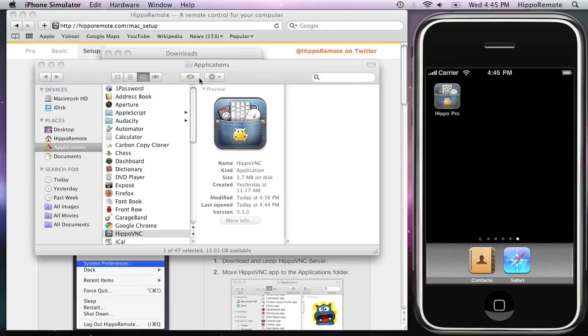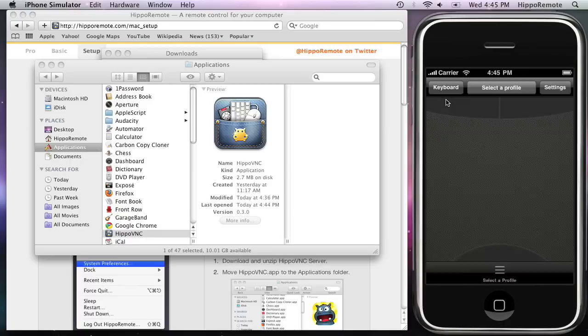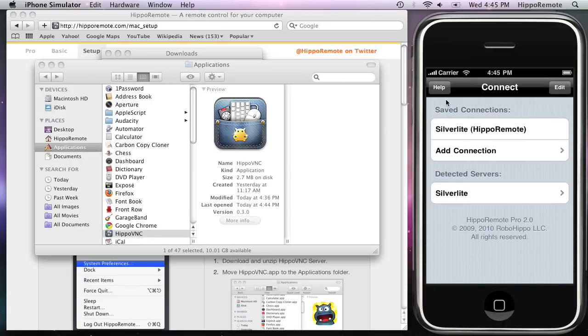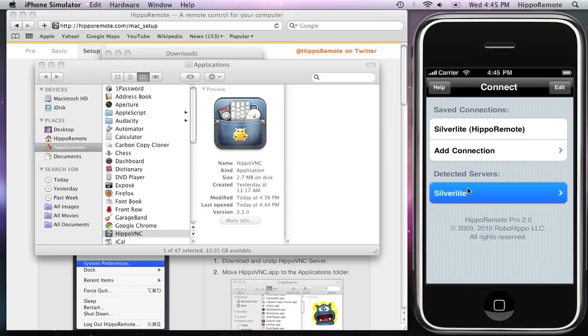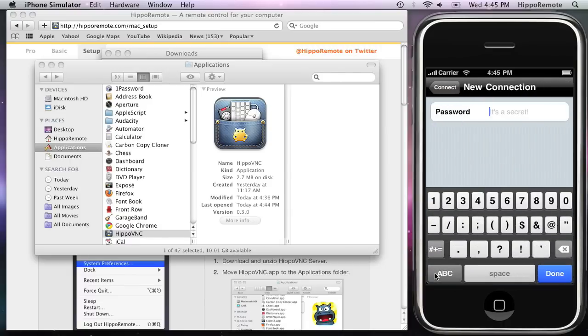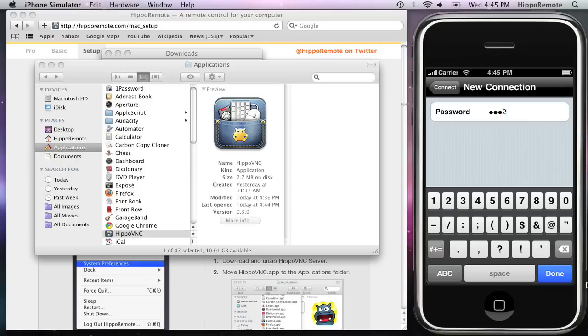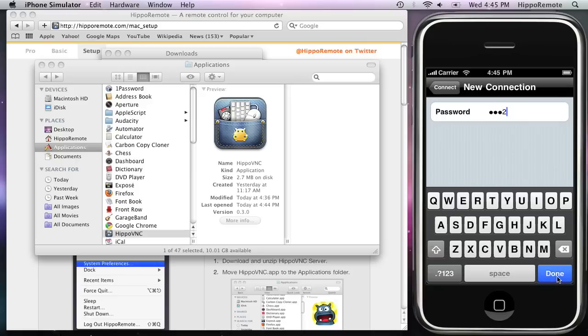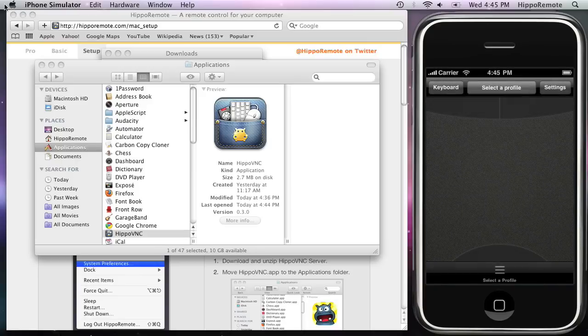Let's go back to Hippo Remote. Hippo Remote has detected the server, so tap on the name and enter the VNC password. Now we're connected.